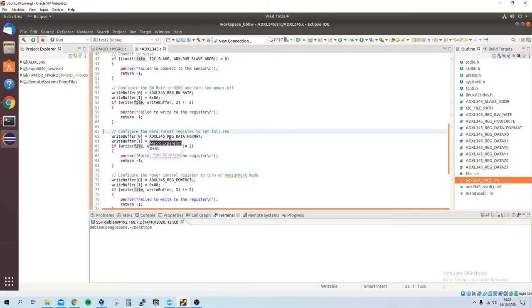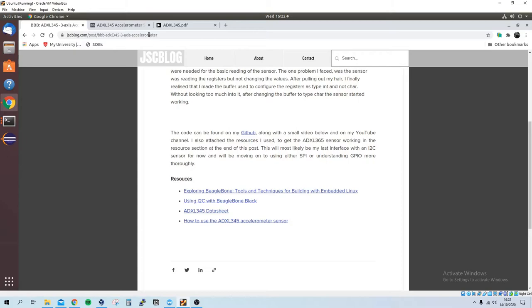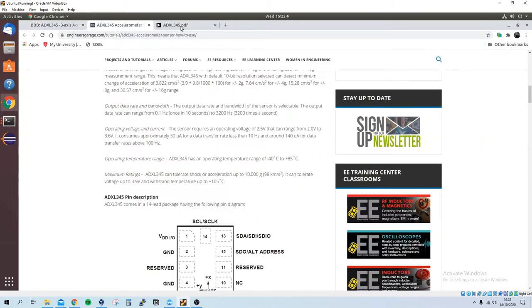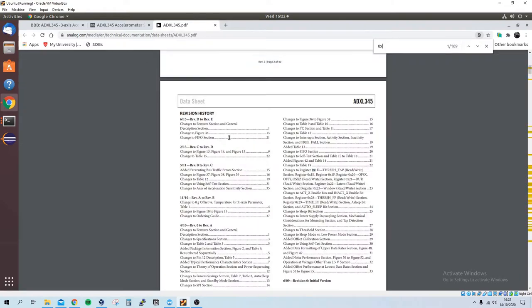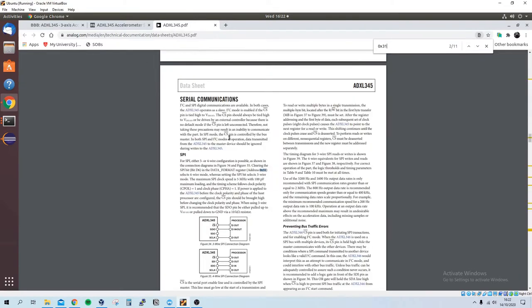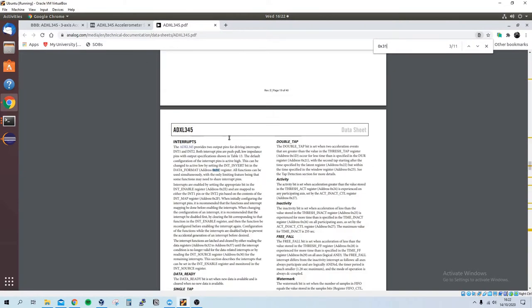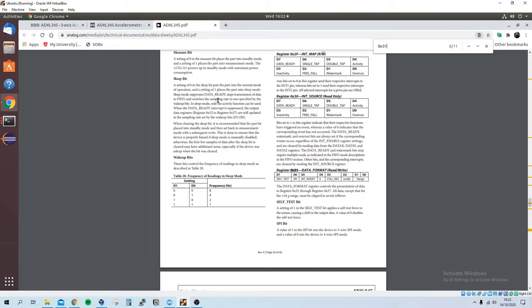So if for example I take this register, configure the data format register to full res—what does this mean? The ADXL345 register data format is hex 31. We can go into the datasheet and we can see that hex 31 is the data format register.